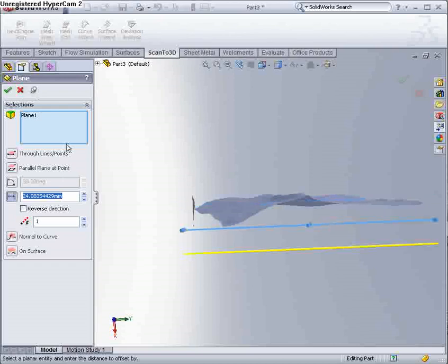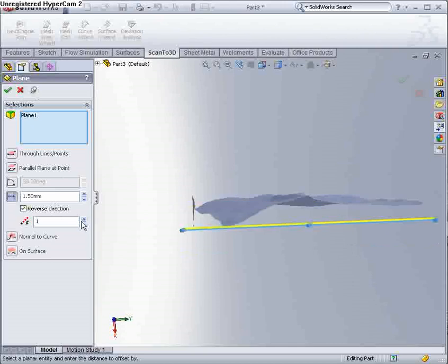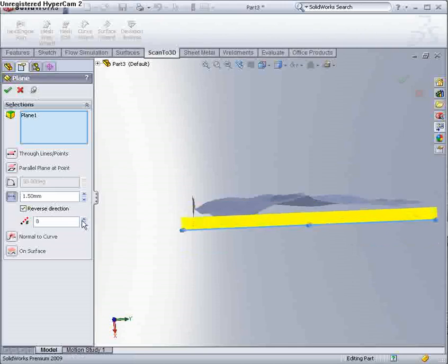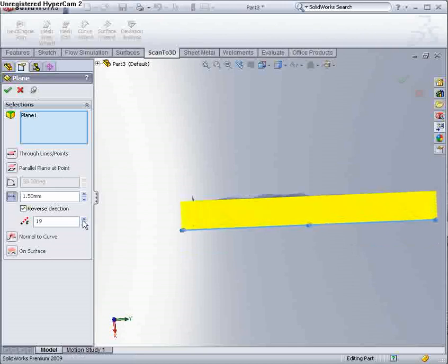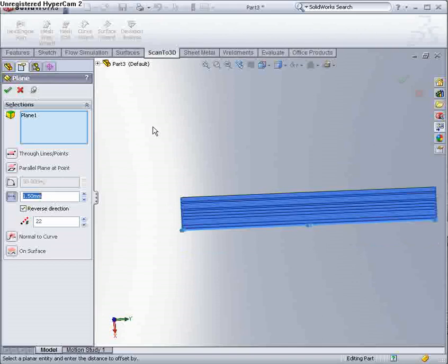And I'm going to make these. I don't want too many of them just because it takes a little bit longer to process. 22 planes, so each of those intervals, so you can specify where you want them. We're going to make a contour.